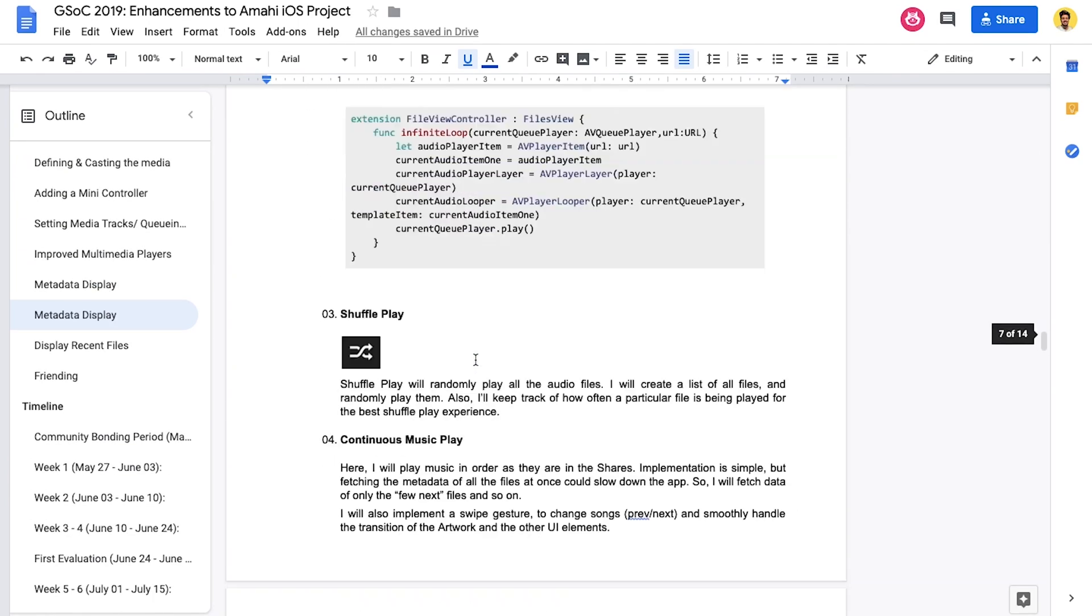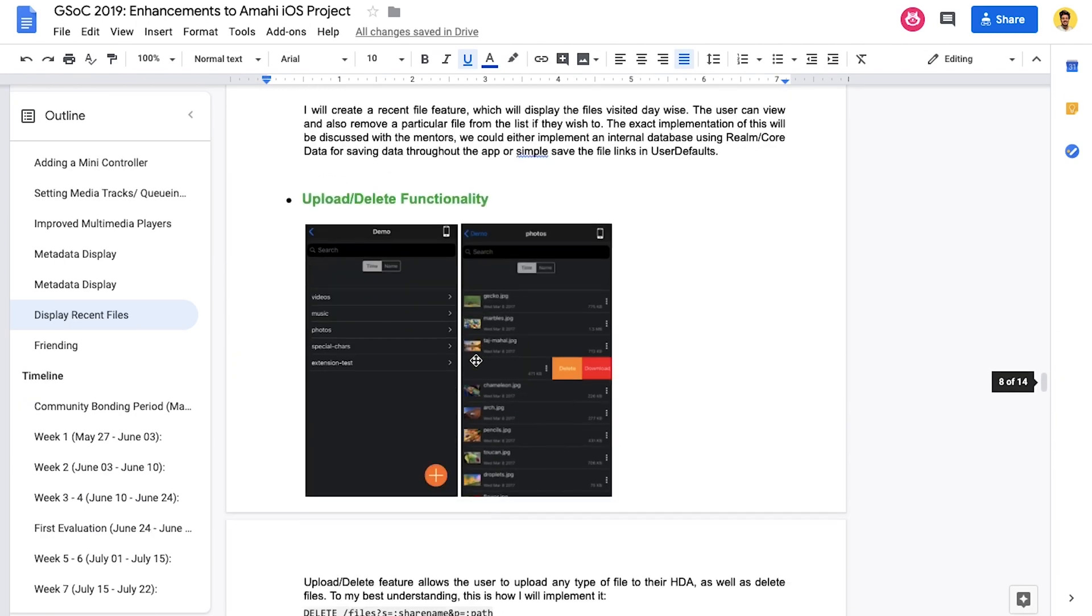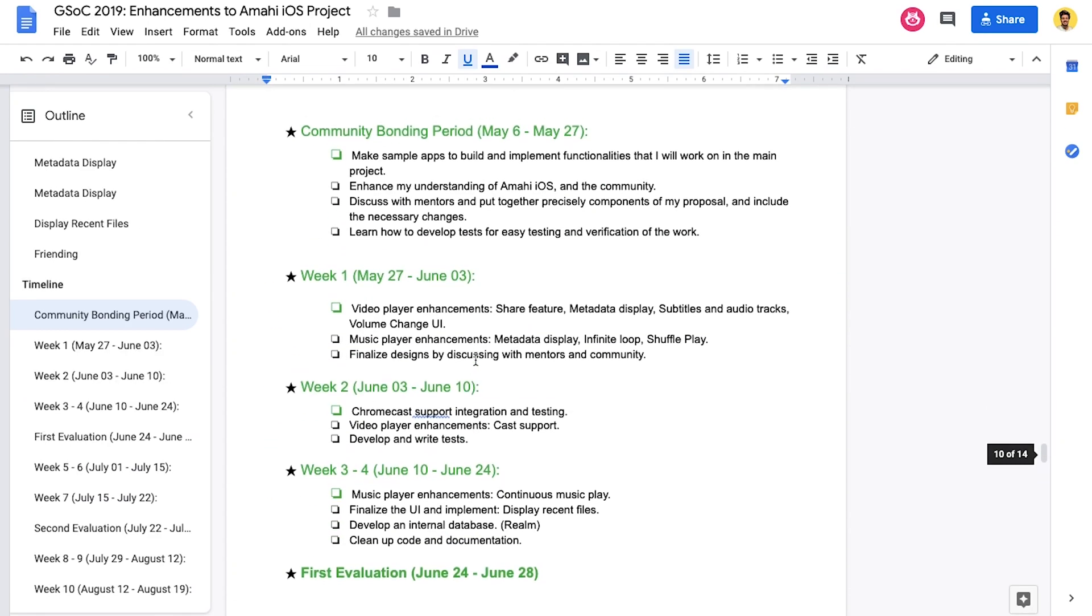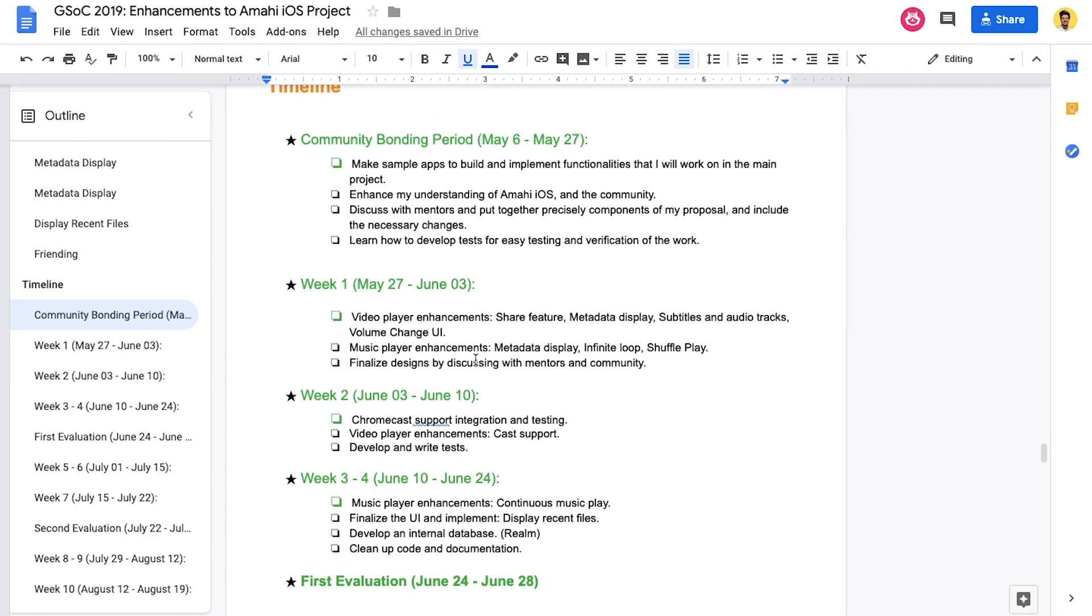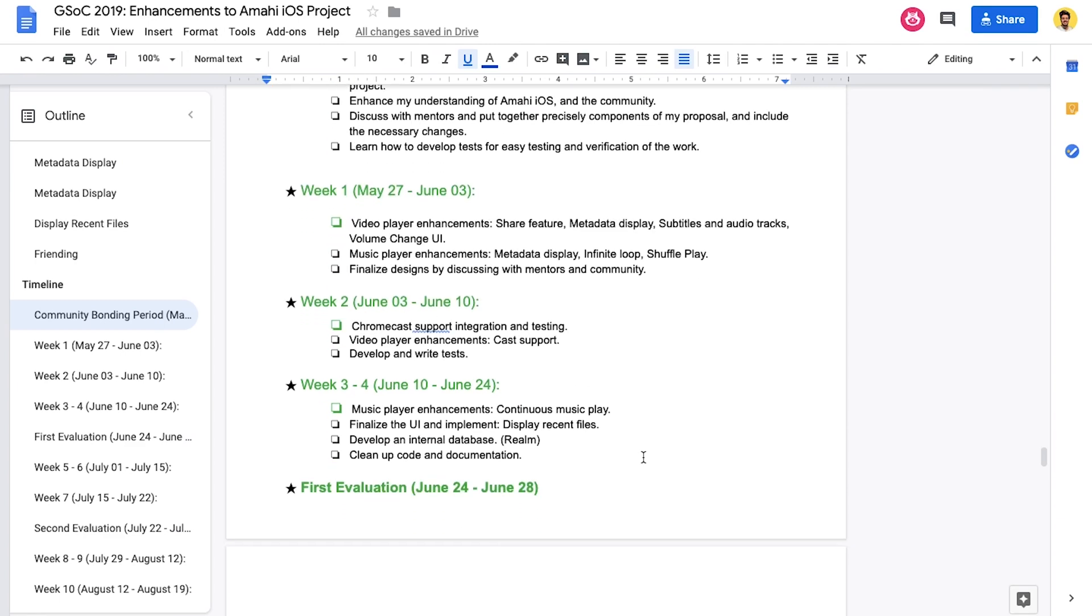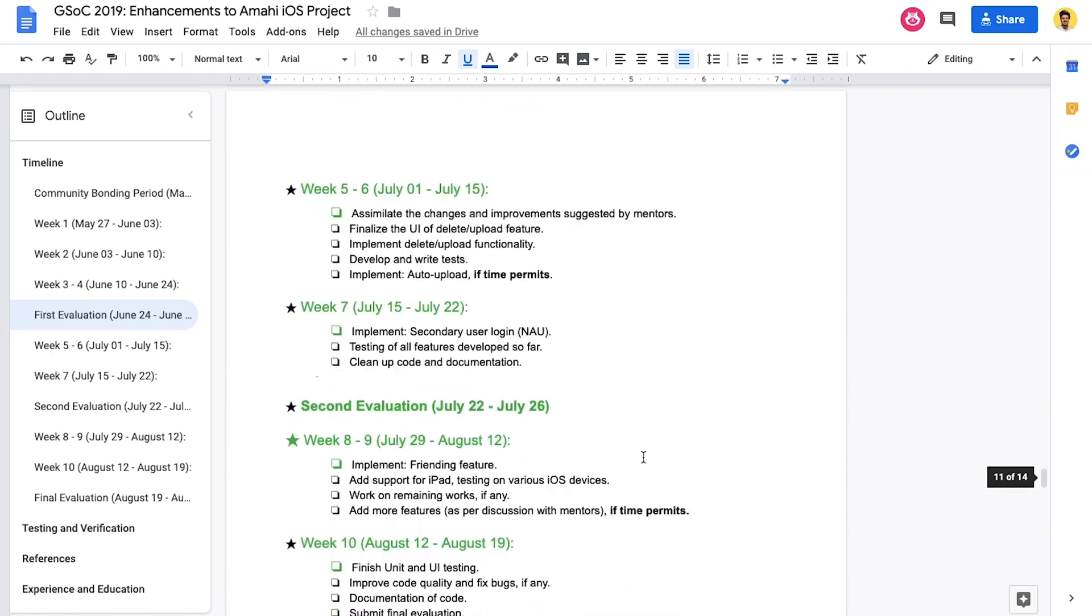Next, I think, comes the timeline. Yes, next is the timeline. So, timeline is where you mention the tentative dates and weekly targets that you'll achieve during the coding period. Feel free to be honest if you want a week to learn something in between. That's completely fine because GSOC is a program that encourages freshers to participate in open source and you will have to learn things to be able to work on projects many times. So, yeah, that's that.